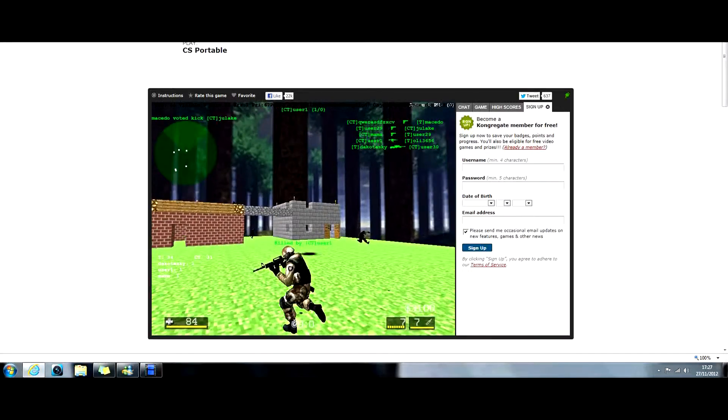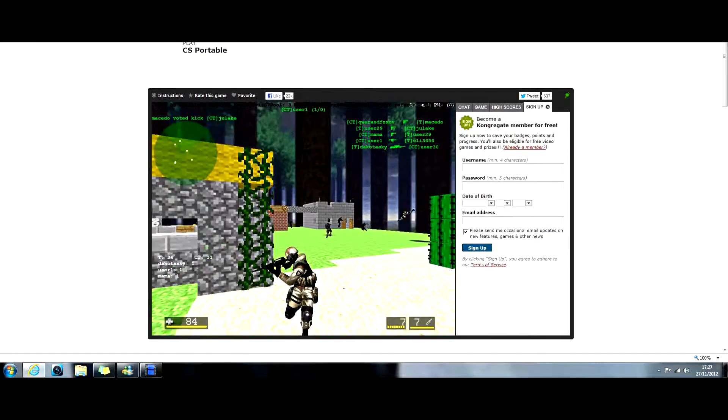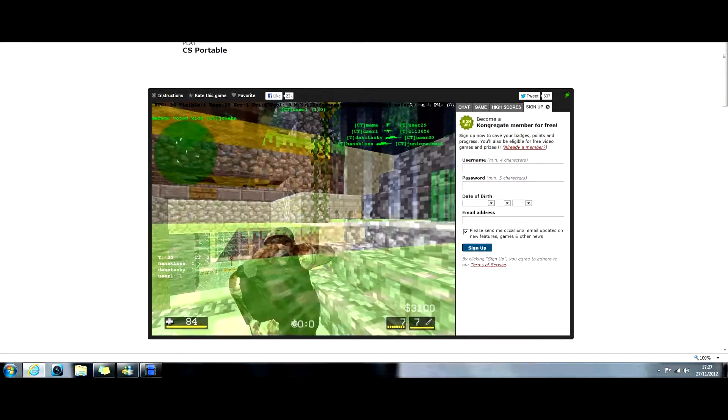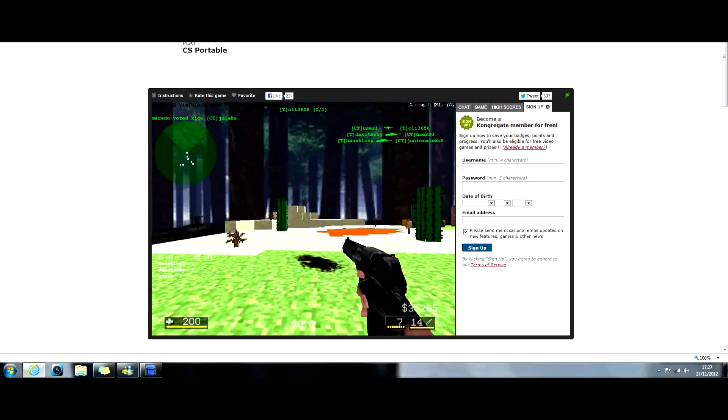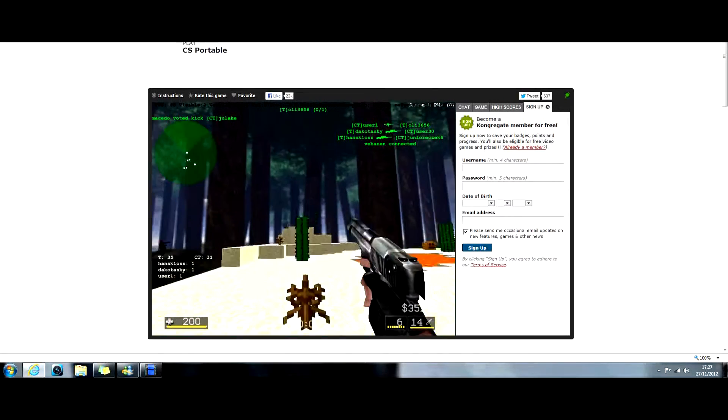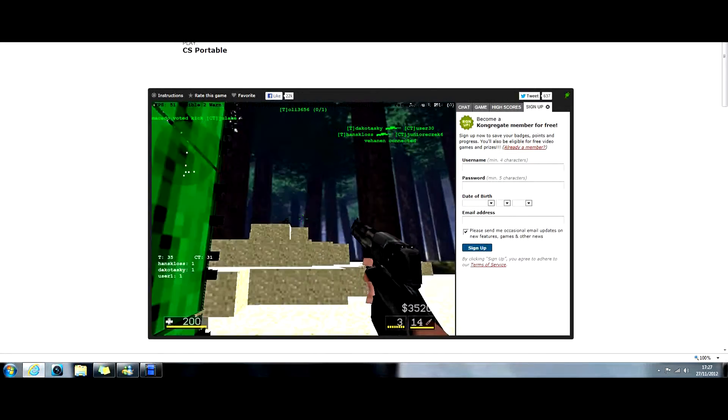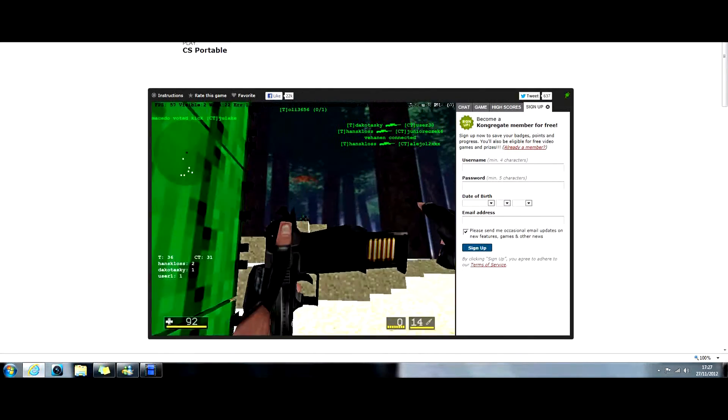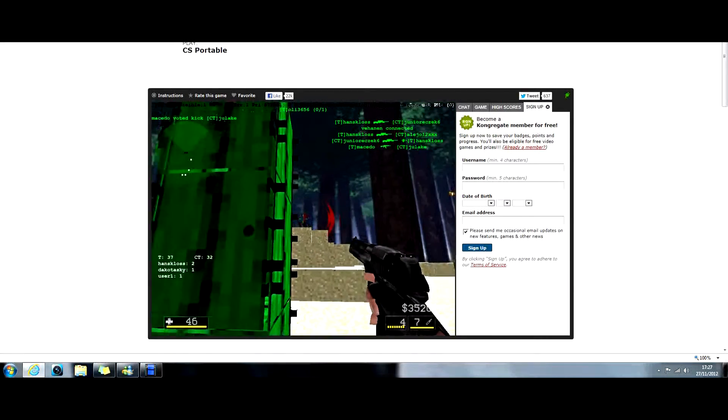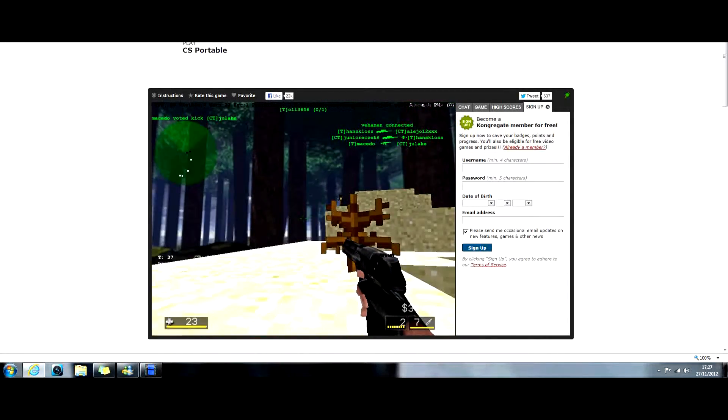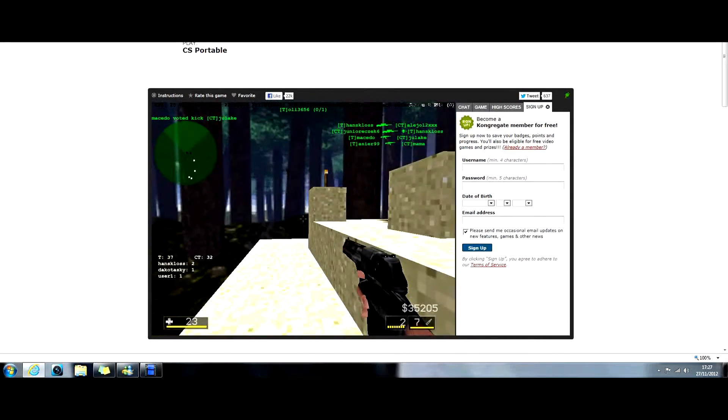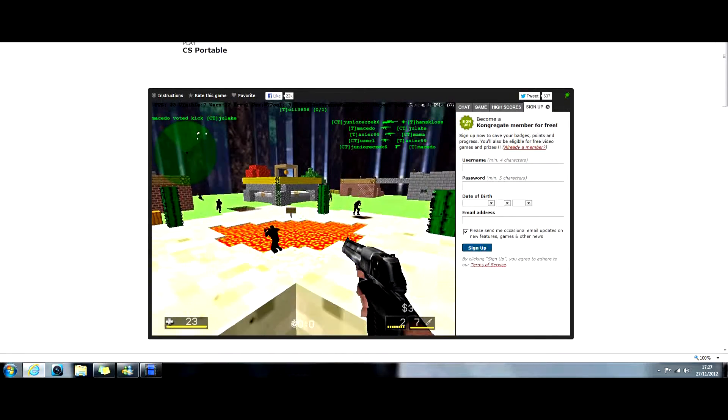Yeah, this map is very hard, in a way, but easy, in a way. Okay, I'm gonna die. I don't know if I got that kill, but...